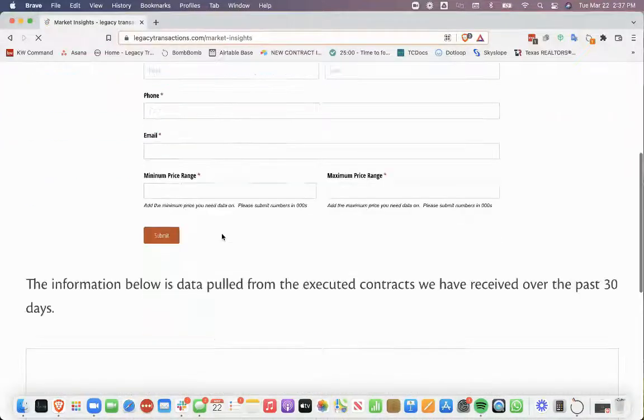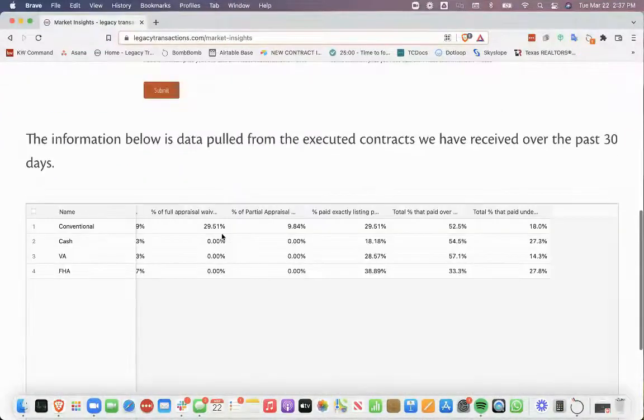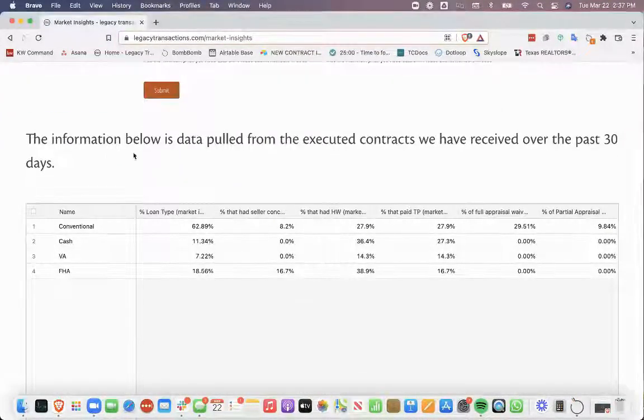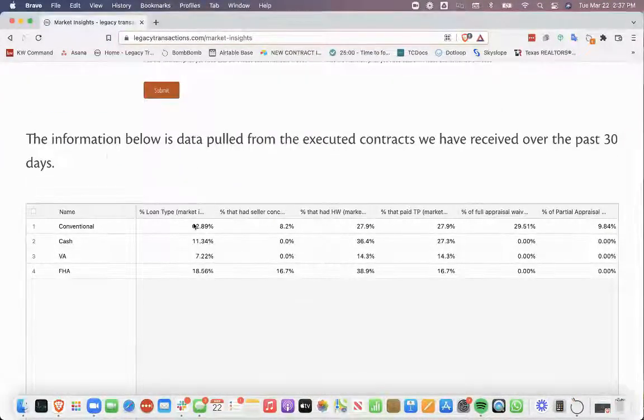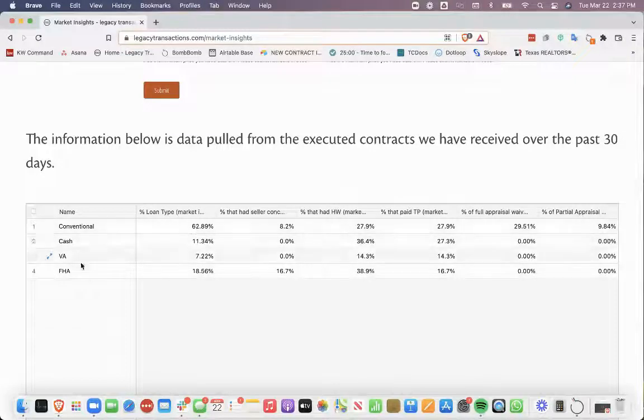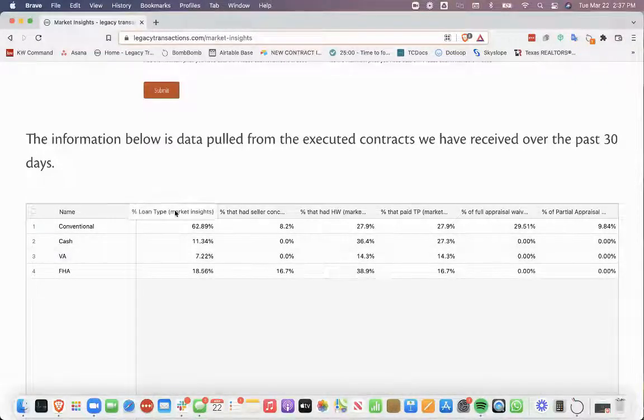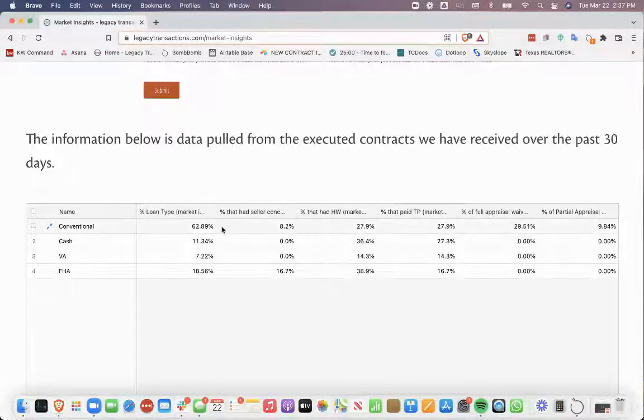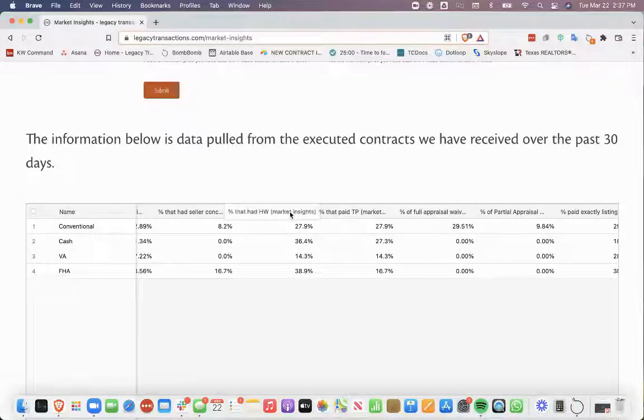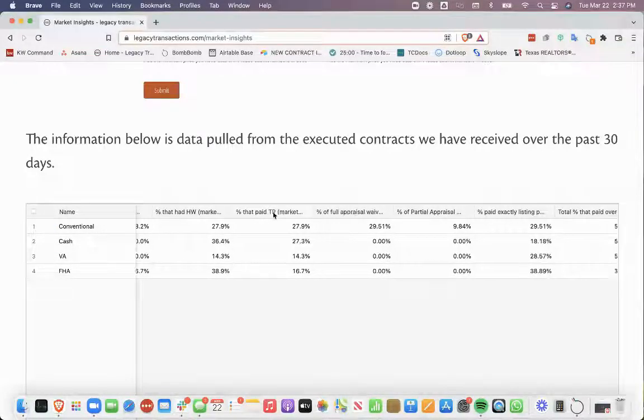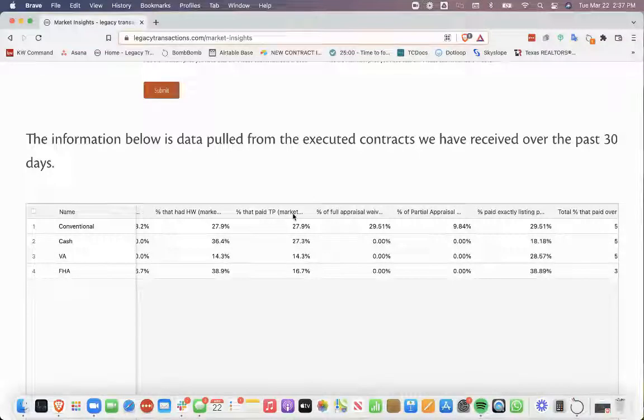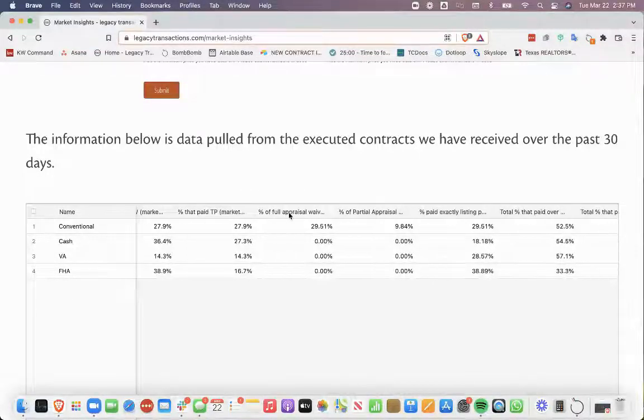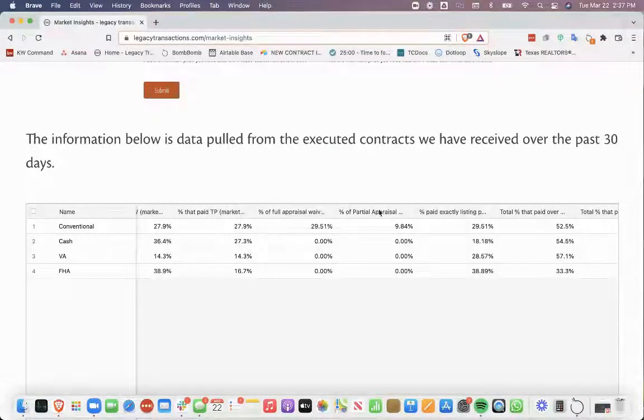On here, there is live data for what we're seeing with offers for the past 30 days. You can see the percentage of offers based on their loan type, the percentage that have seller concessions, percentage that have home warranties, percentage that the buyer is paying the title policy, percentage that have full appraisal waivers,